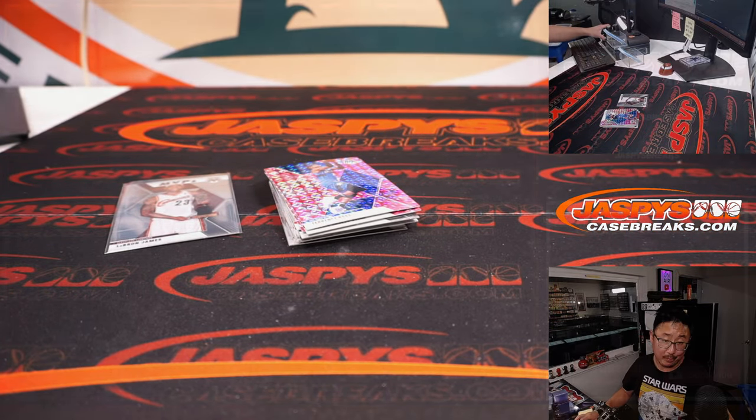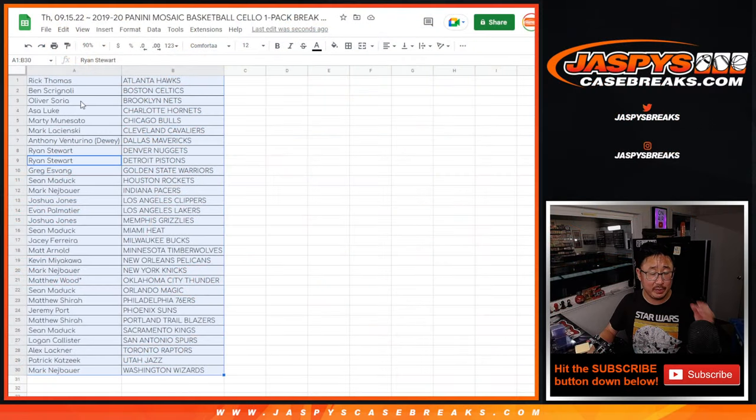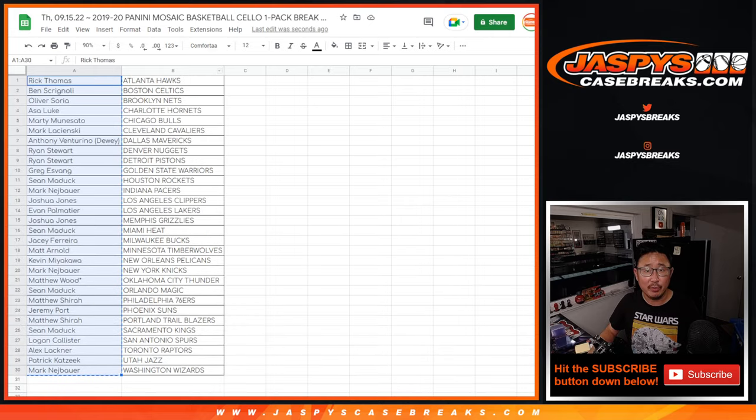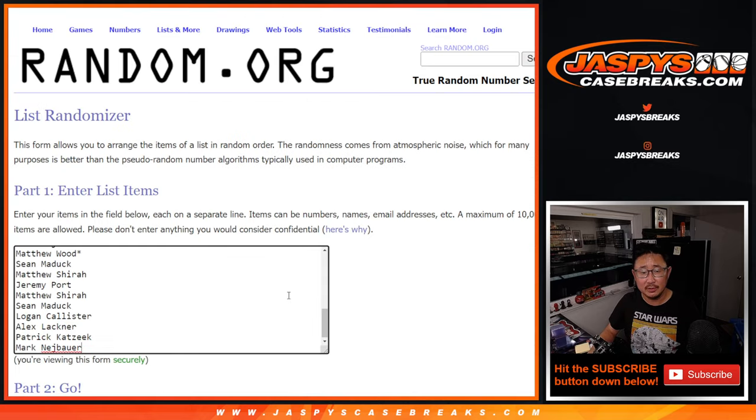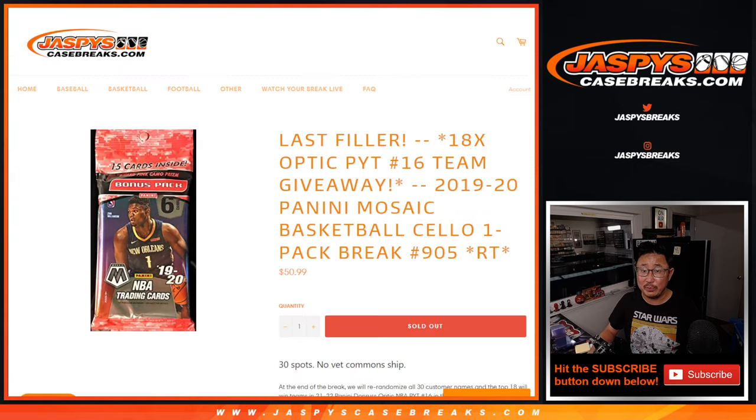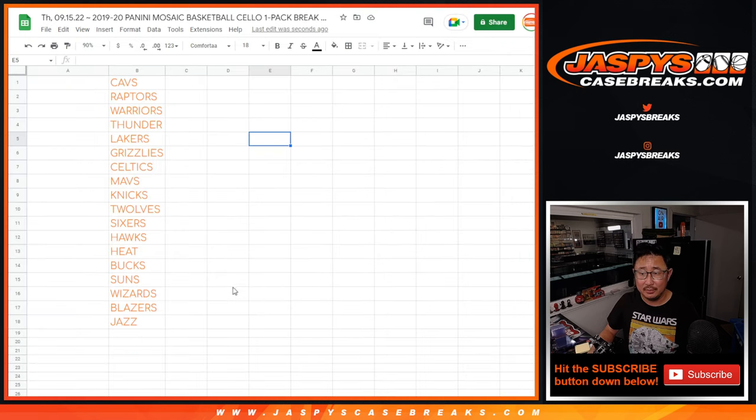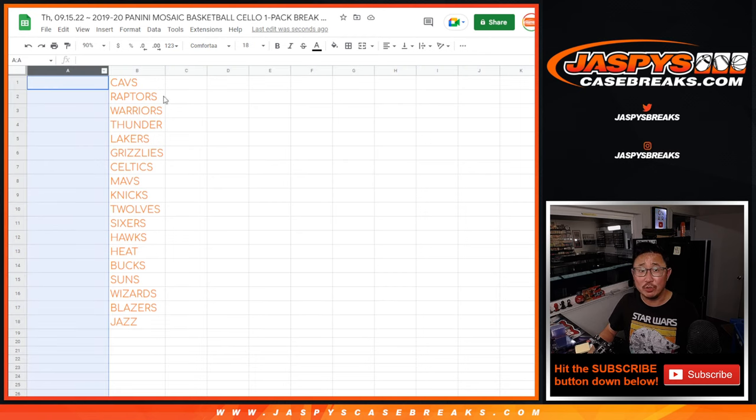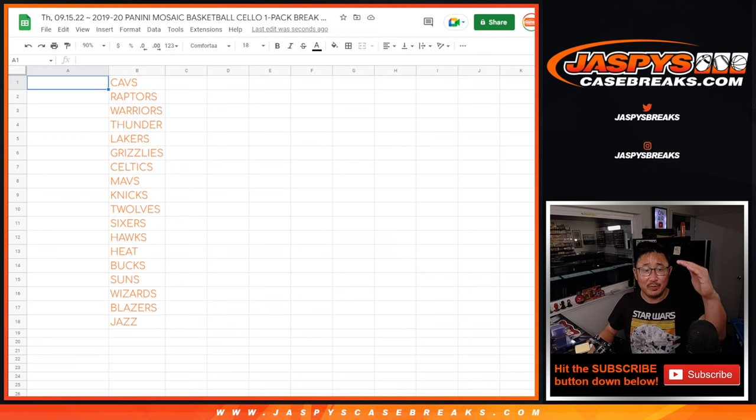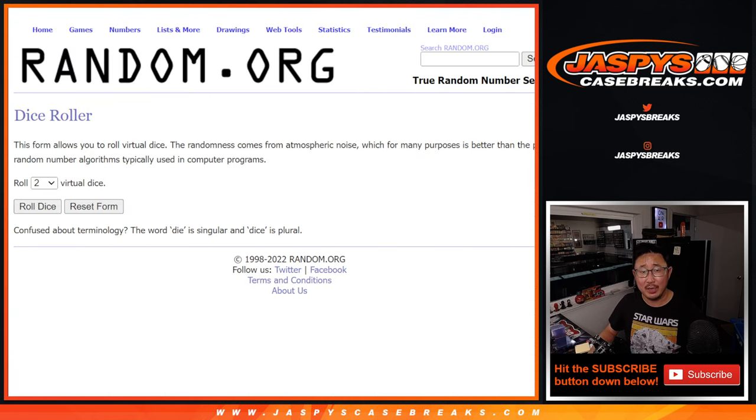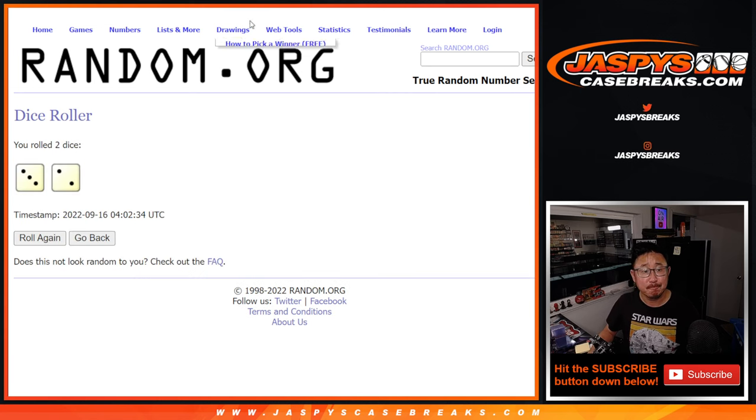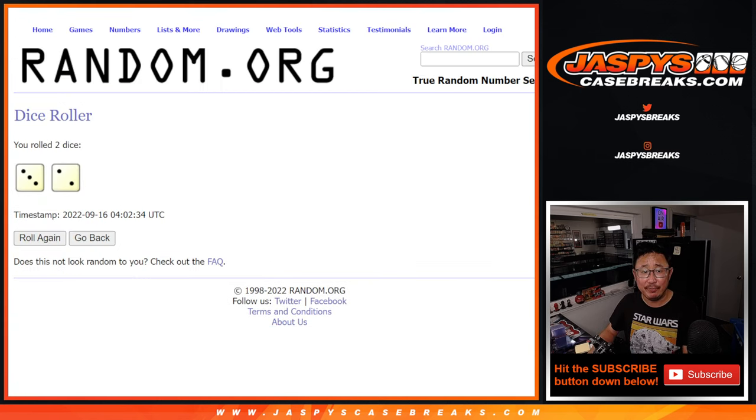All right, but the important part is who's going to get teams, who's going to be in the next break, in the next video. Let's gather everybody's names one through 30. New dice, new list, and it'll be a lot of teams being randomized here. Top 18 will get teams.